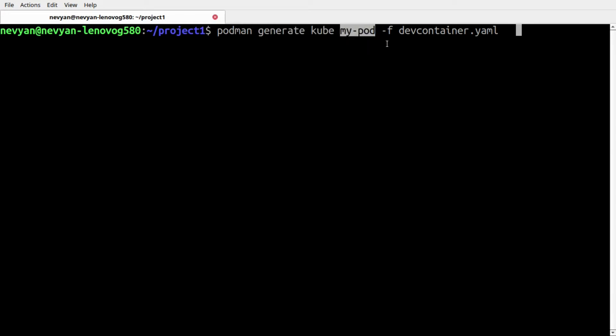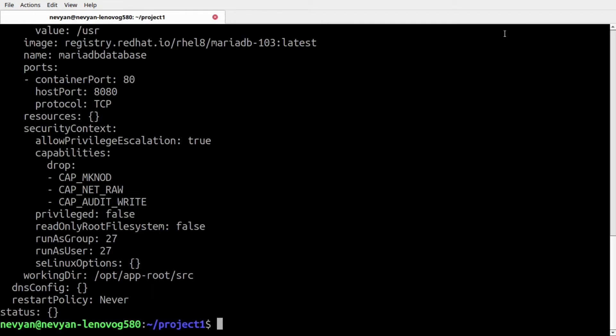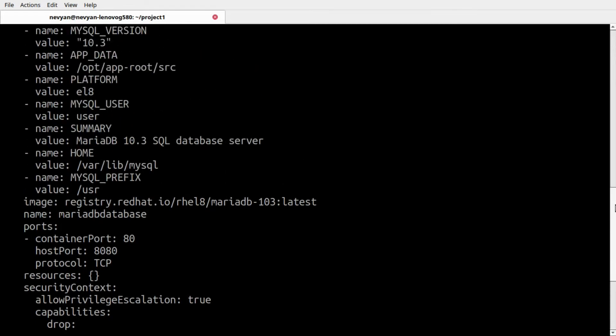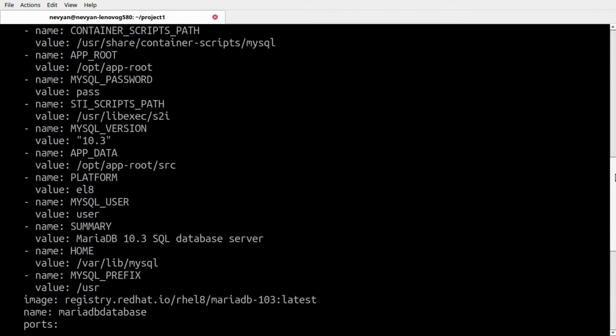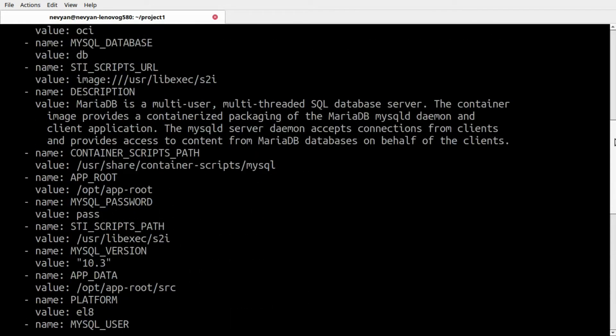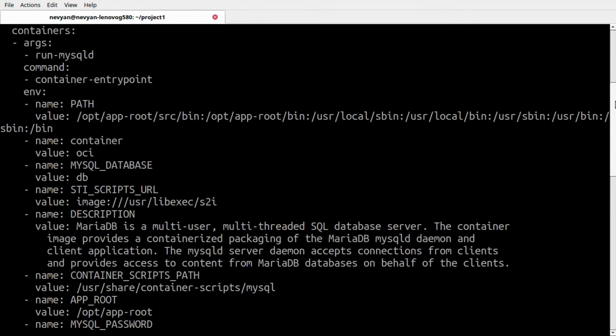This will grab our pod and generate a Kubernetes manifest and save it into the file dev-container.yaml. When we execute this file, we can see what's inside and now we can see that all the information we have about this MariaDB container has been created.